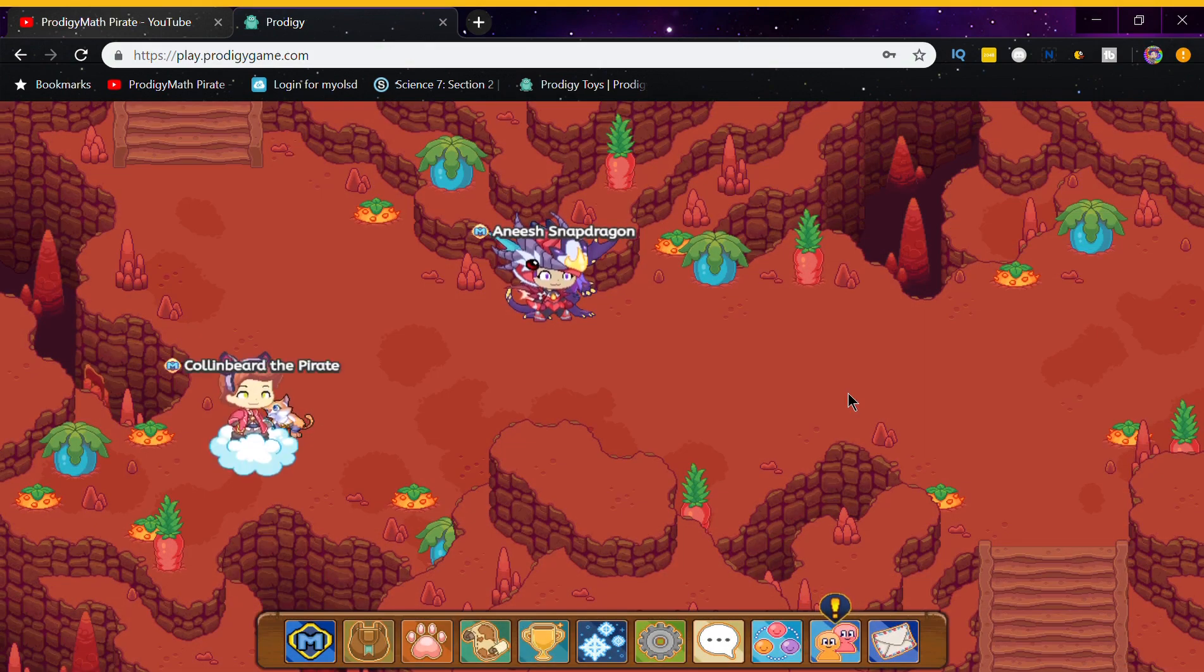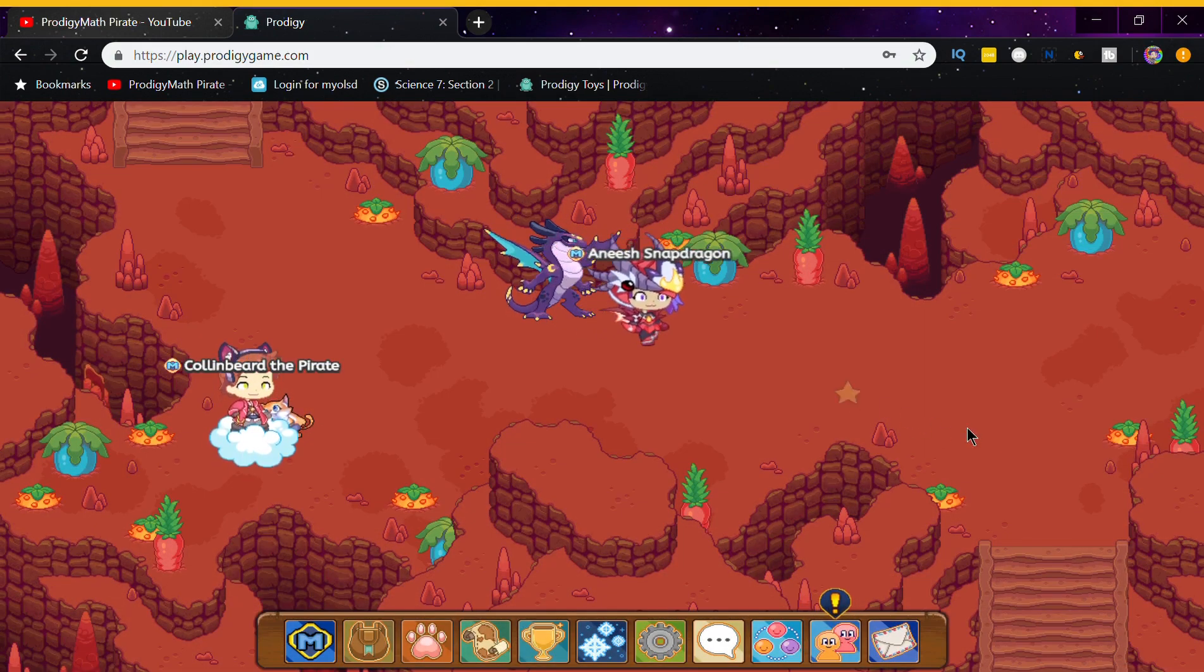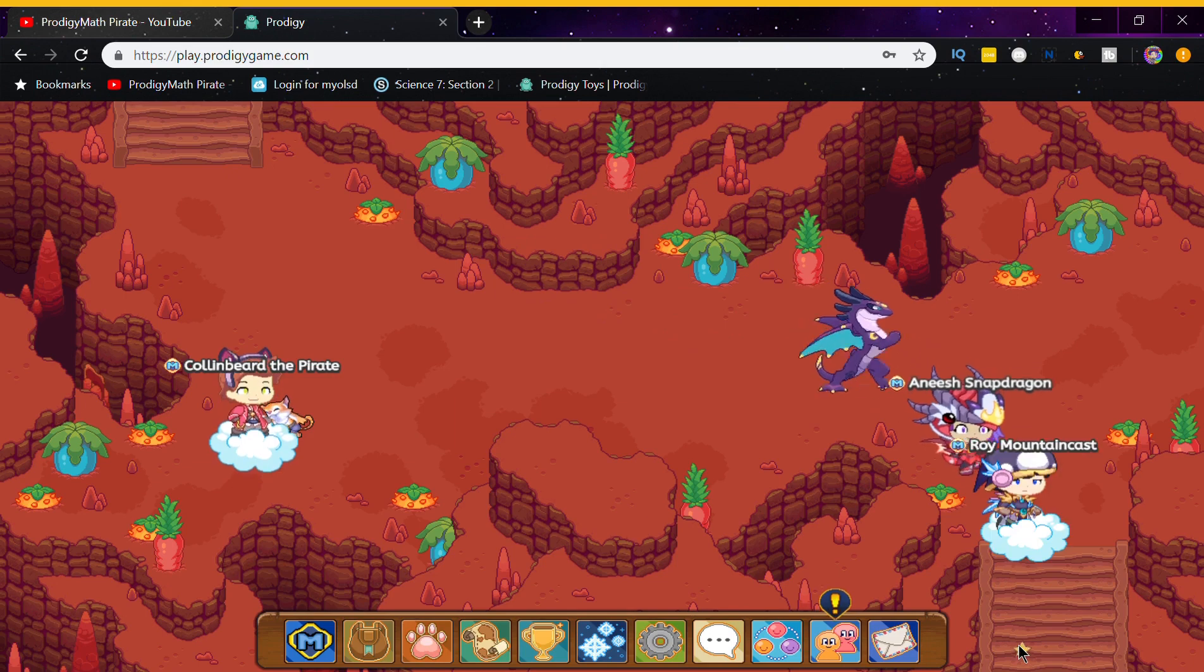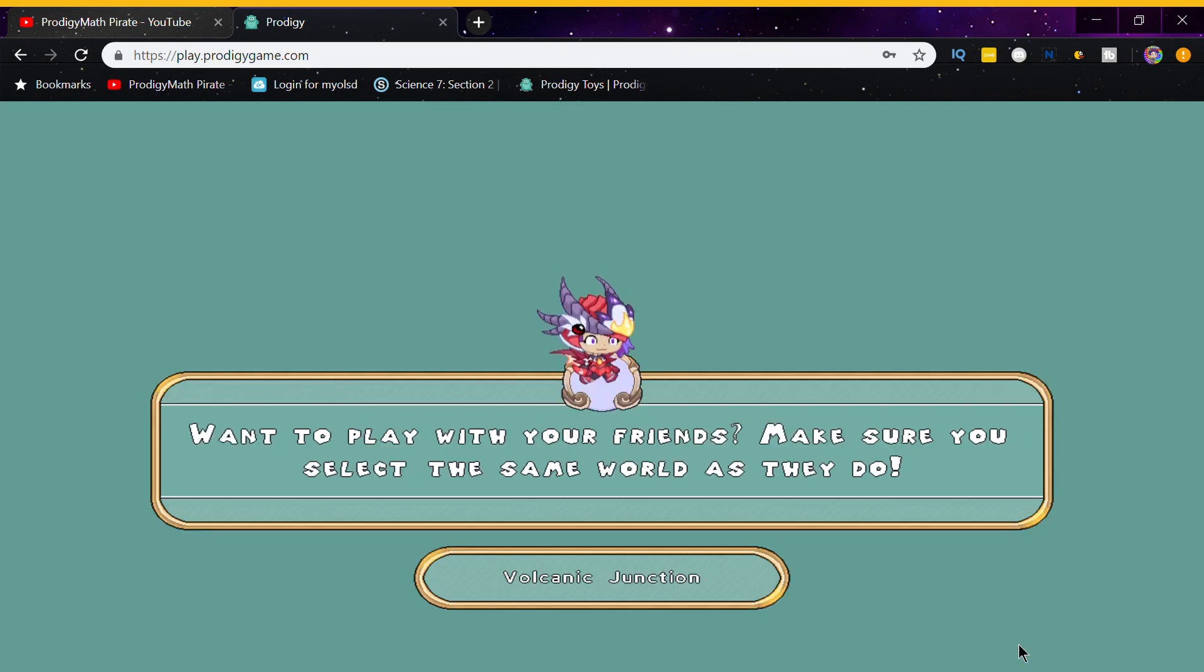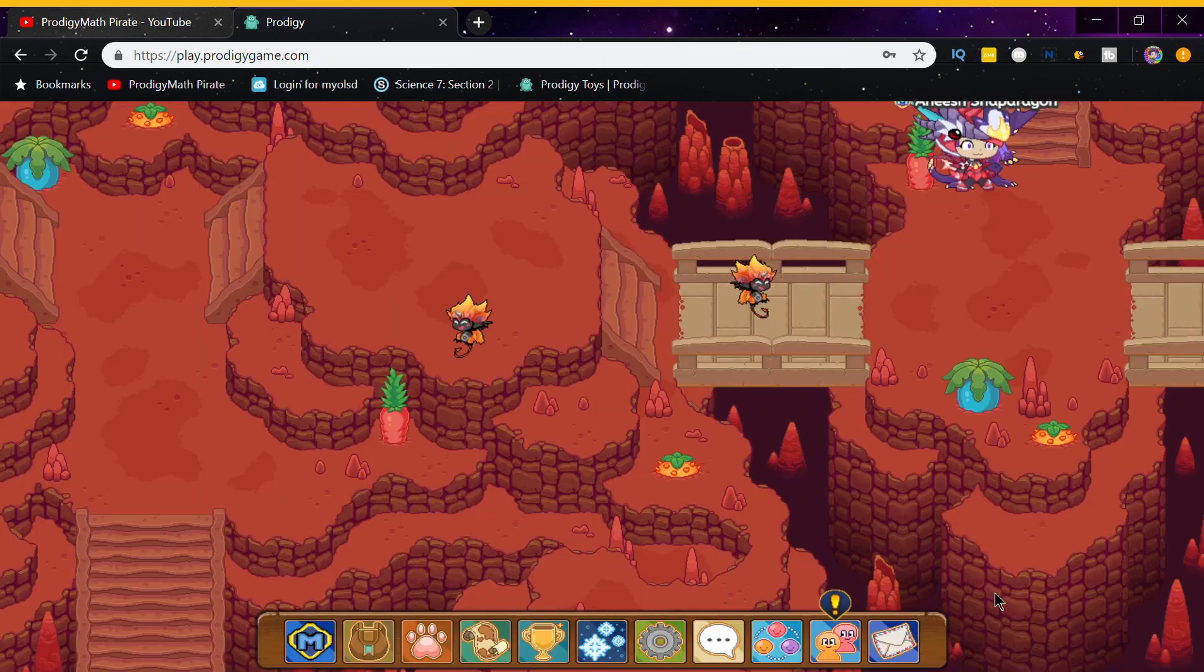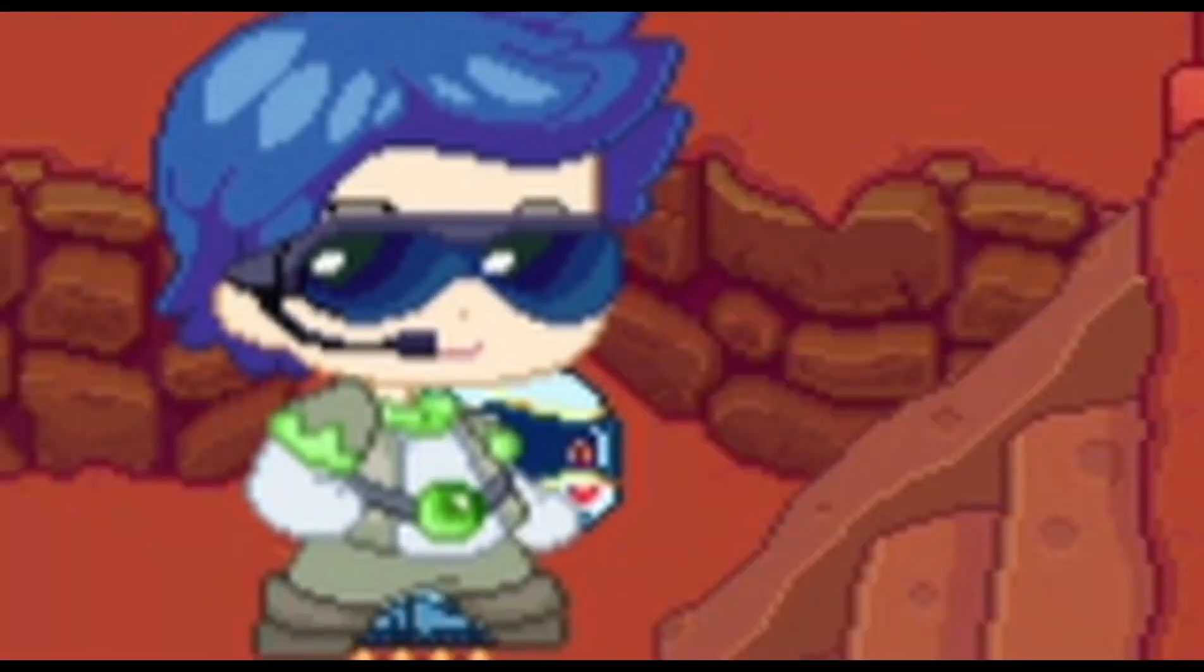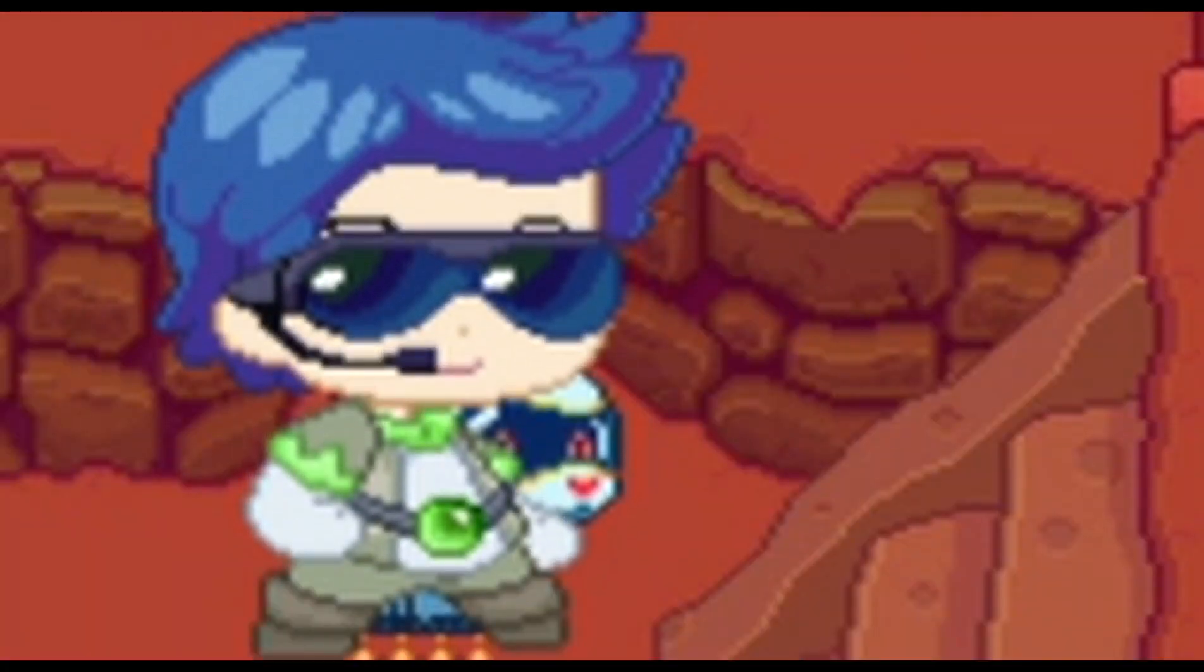Once you defeat that monster in Volcated Cavern, you're supposed to head down over here to these stairs towards Volcated Junction. And you have just reached your destination. Now, where are the Ashlets?